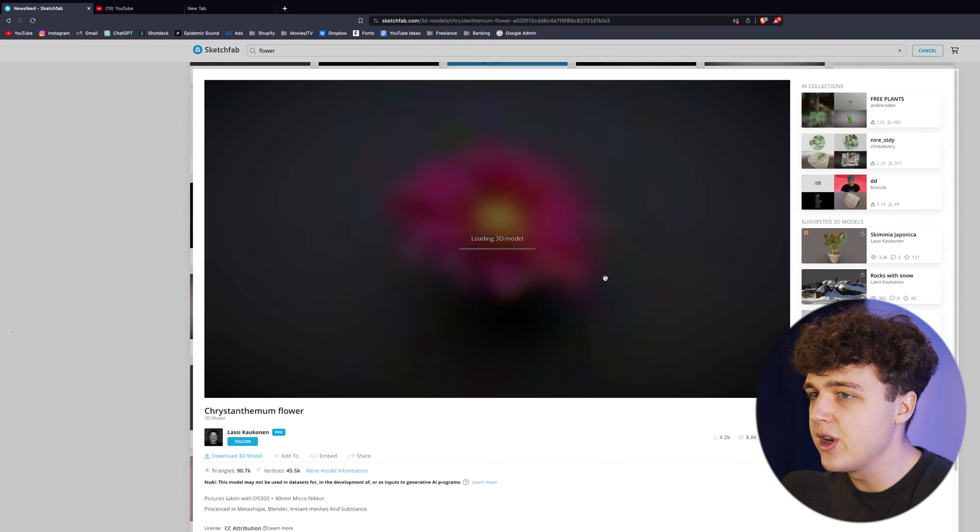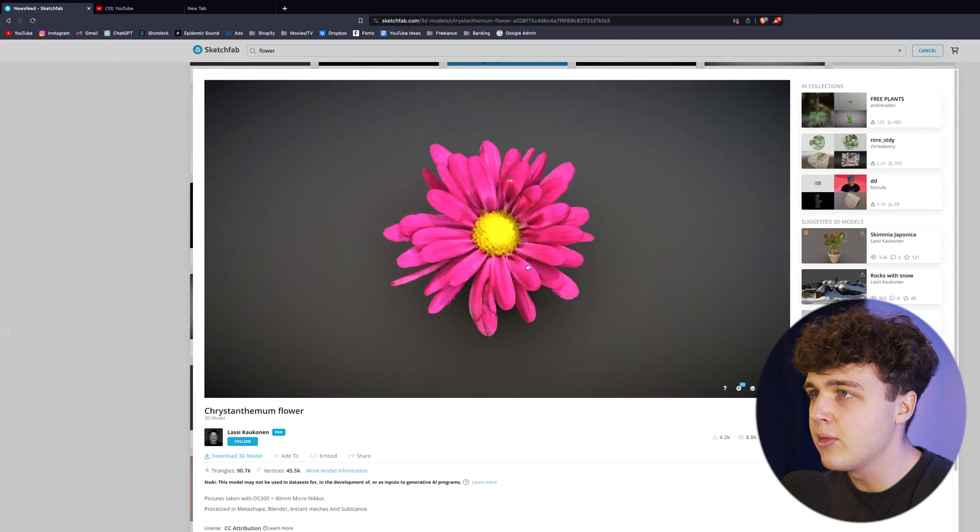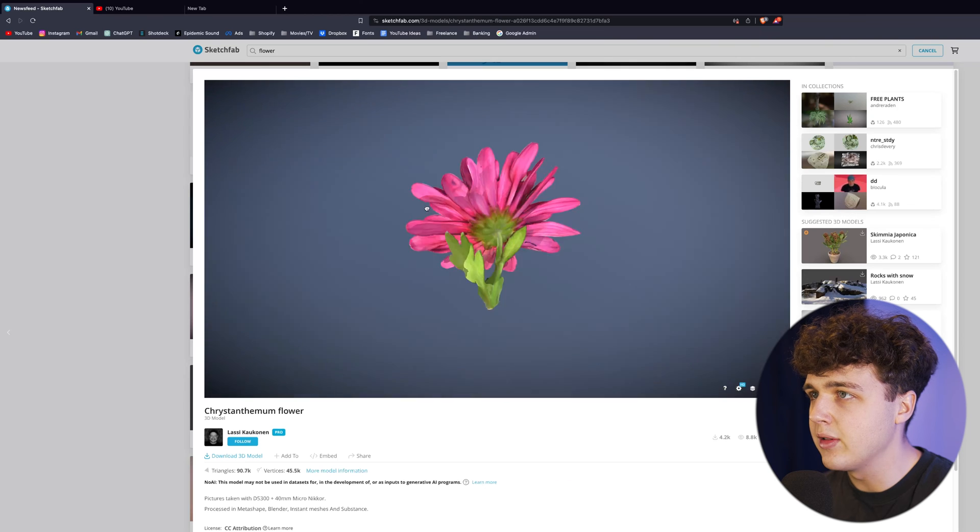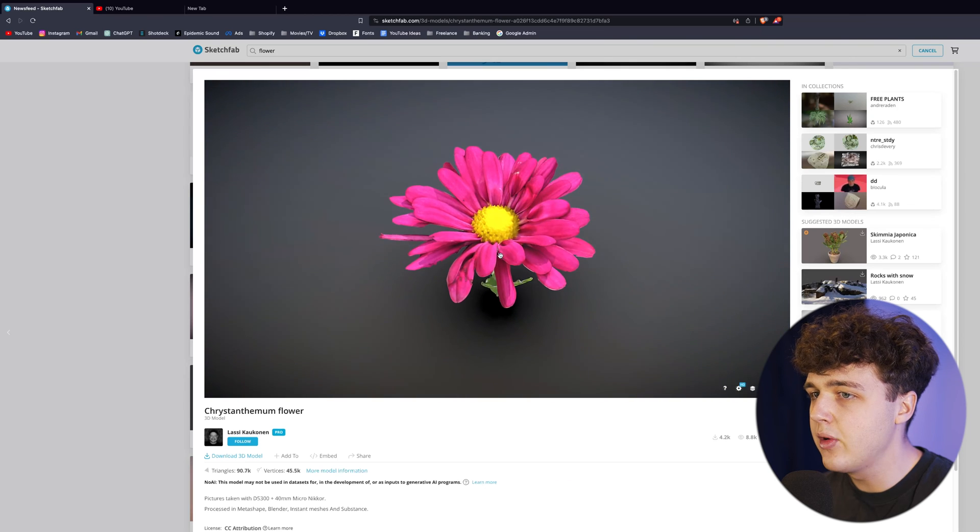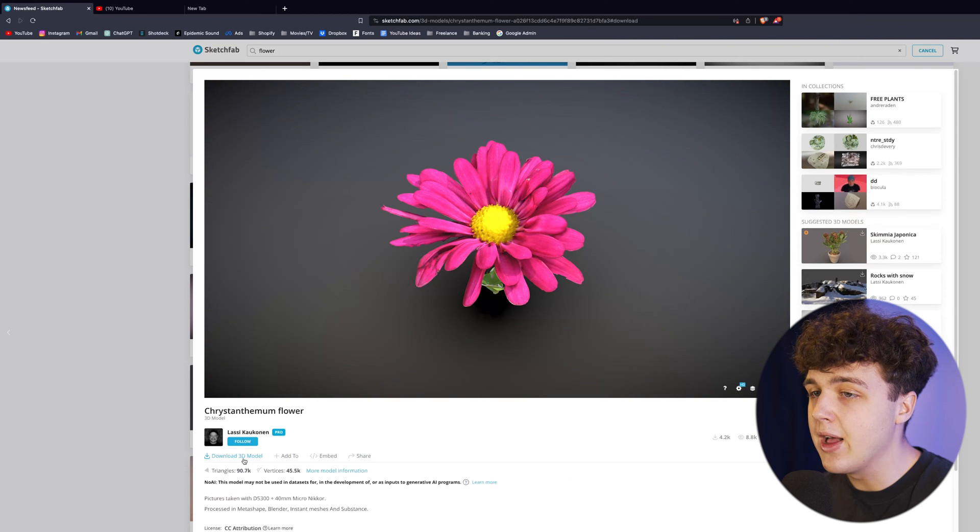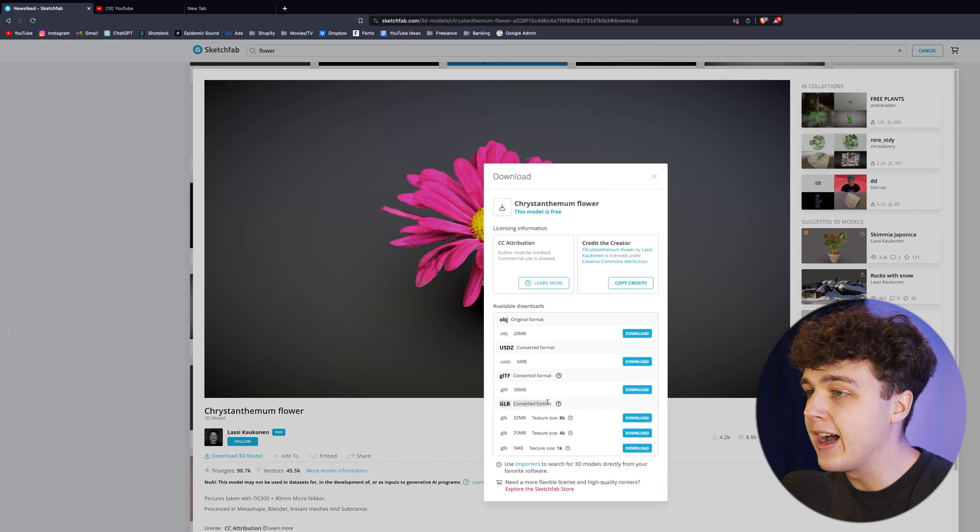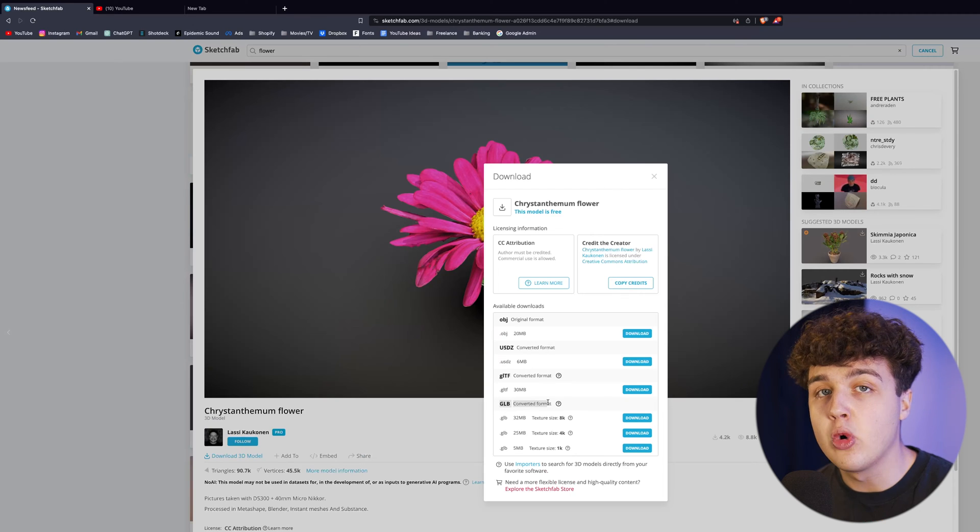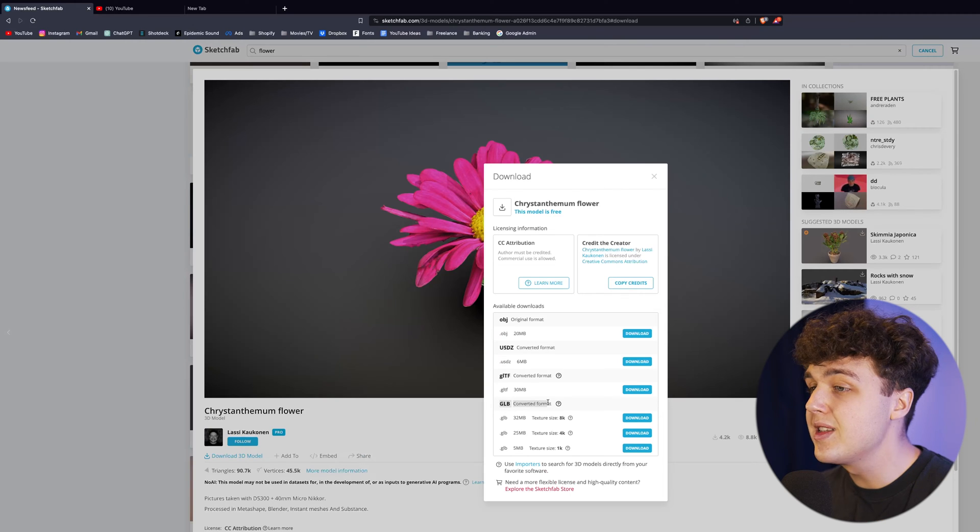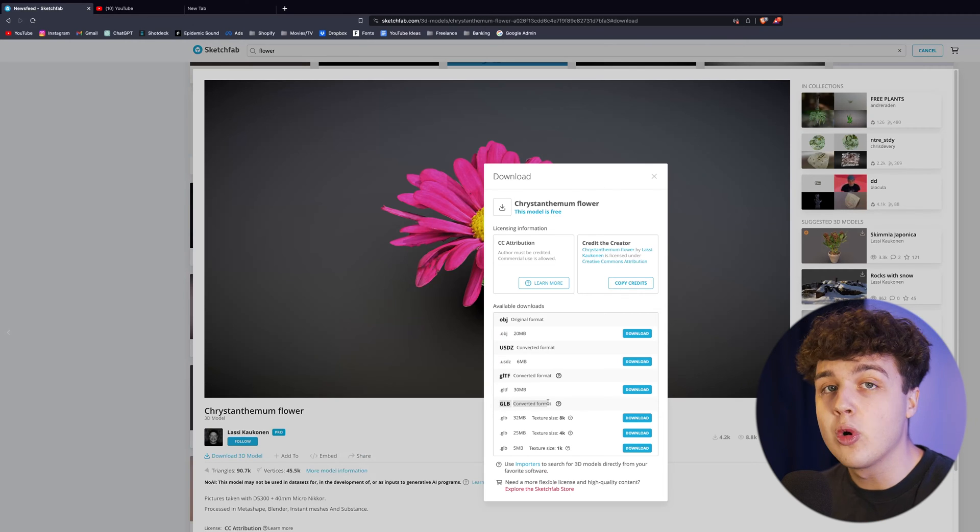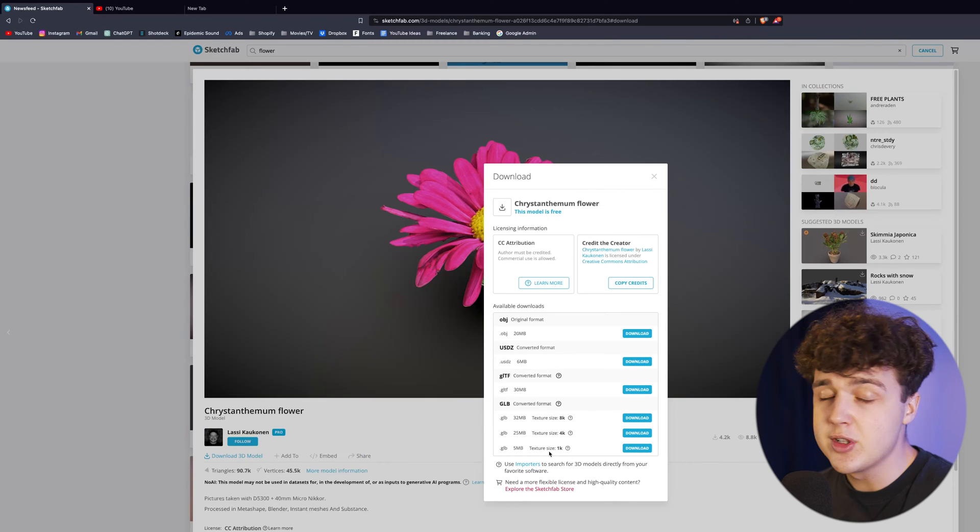Here which is free, you can view the entire model and drag it around and see it before you download it. Then if you like the model, go down to download 3D model. Make sure you download it as a GLB file - this is the most important part as this is the only 3D format that's supported.